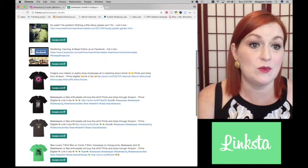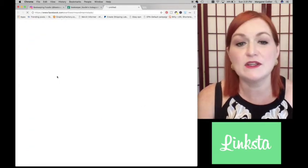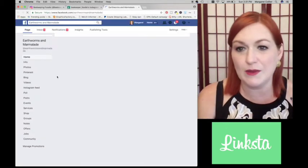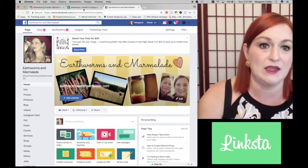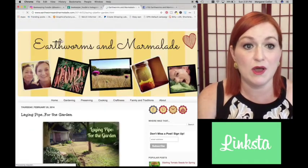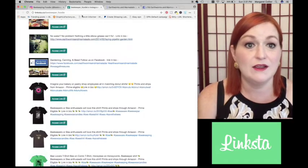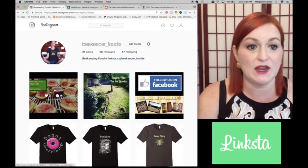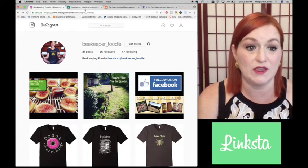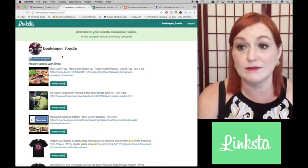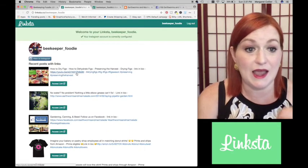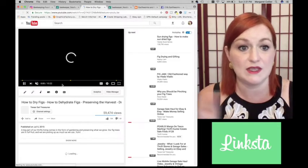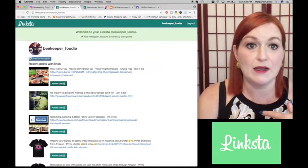Same thing with going straight to my Facebook. I wanted to try a few different links to see, you know, does it work the same way? If it's taking them to my Facebook page, if it's taking them to my blog, Earthworms and Marmalade, or to my, this is a video that I did about how to preserve figs, drying figs. And will it take it, you know, it takes it basically any link, active link that you will put into your account, it'll take it there. So there's that.